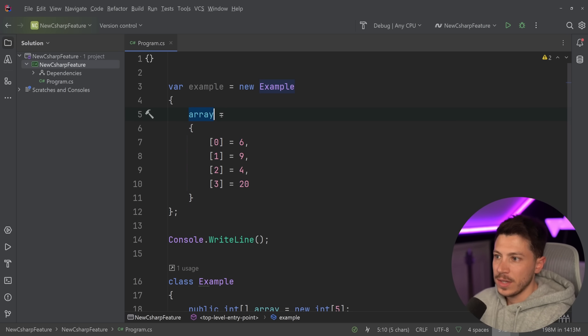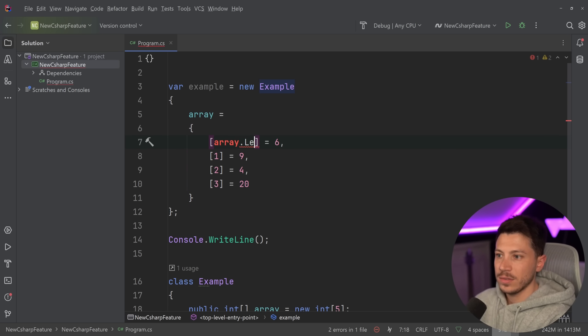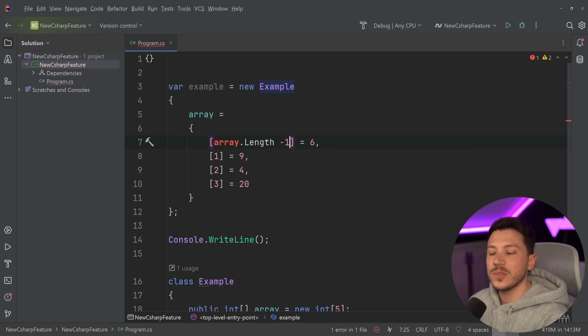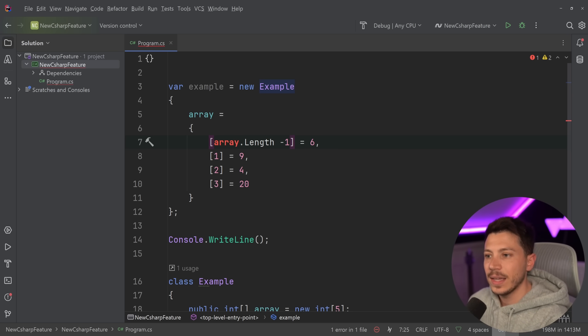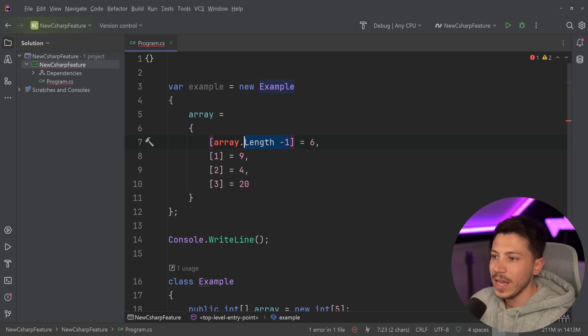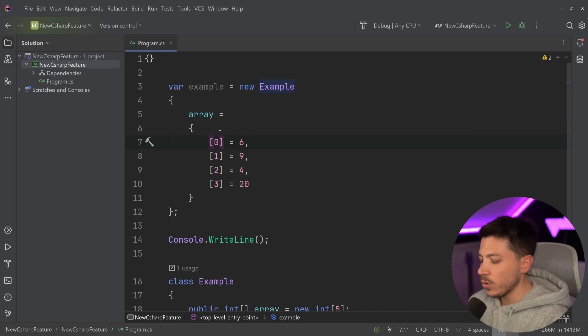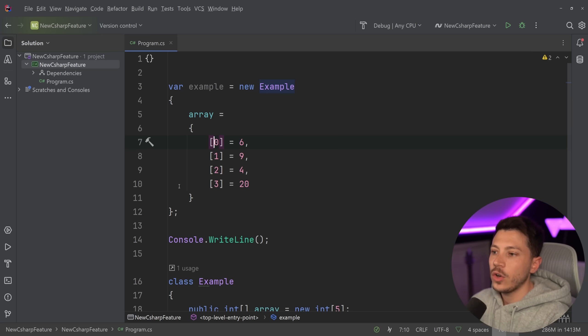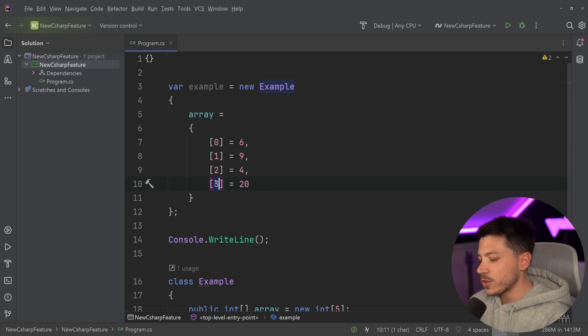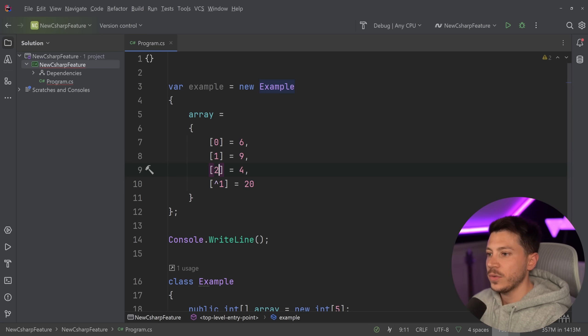However, what I can't do is I can't say array.length minus one if I just want to set the last item to use the from end logic in here. And of course I can't use the from end operator, so I can't say something like this for example.